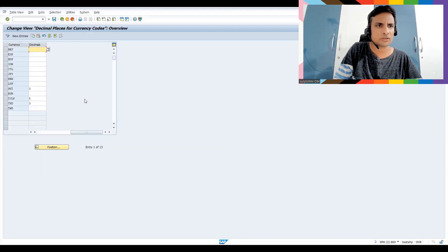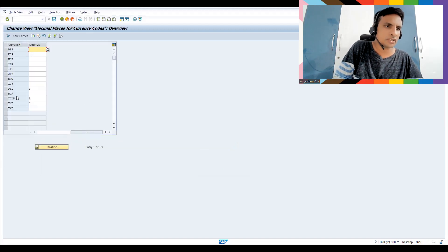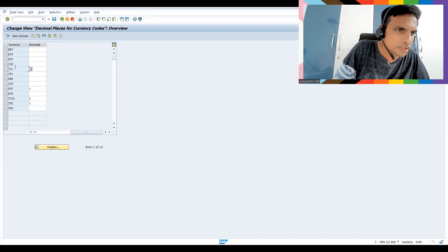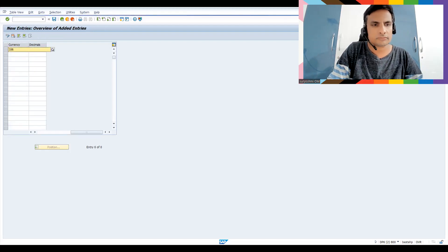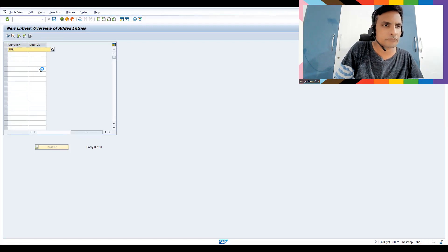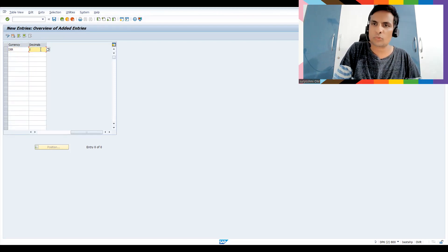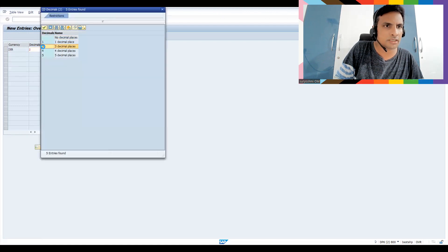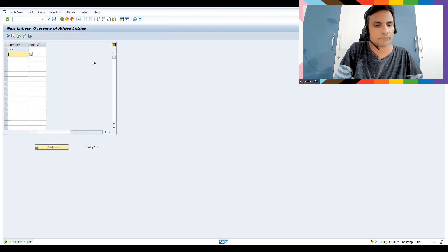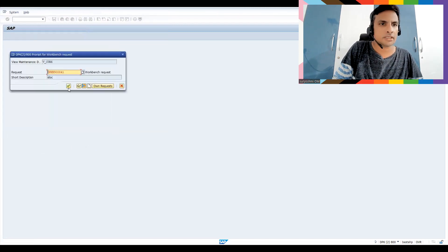Let's click through. You can see different currencies listed — Japanese Yen, Italian Lira, and so on. Let's go to New Entries and select INR, Indian Rupee. I'll maintain three decimal places and see what happens. Press Enter — it says user input needed. Let me try setting it to three decimals and save.